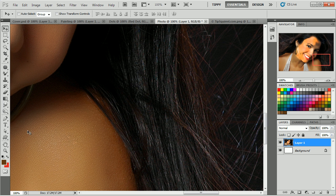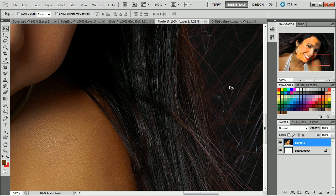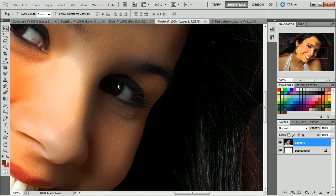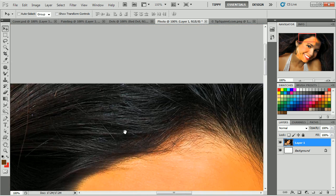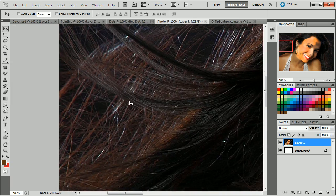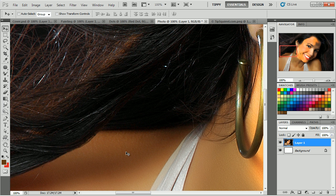Well, first keyboard shortcut you should know is to press the space bar to get the hand. And then you can move around your document quite freely. And then when you let go of your space bar, you go back to whatever tool it was that you were using. In our case, it was the move tool. Okay.